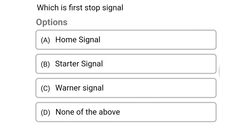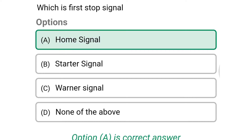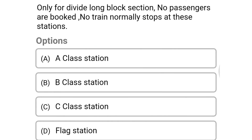Next question: which is the first stop signal? Option A: home signal, option B: starter signal, option C: warner signal, option D: none of the above. The correct answer is option A: home signal. Next question: to divide a long block section where no passenger or booked train normally stops, this type of station is — option A: A class station, option B: B class station, option C: C class station, option D: flag station. The correct answer is option C: C class station.